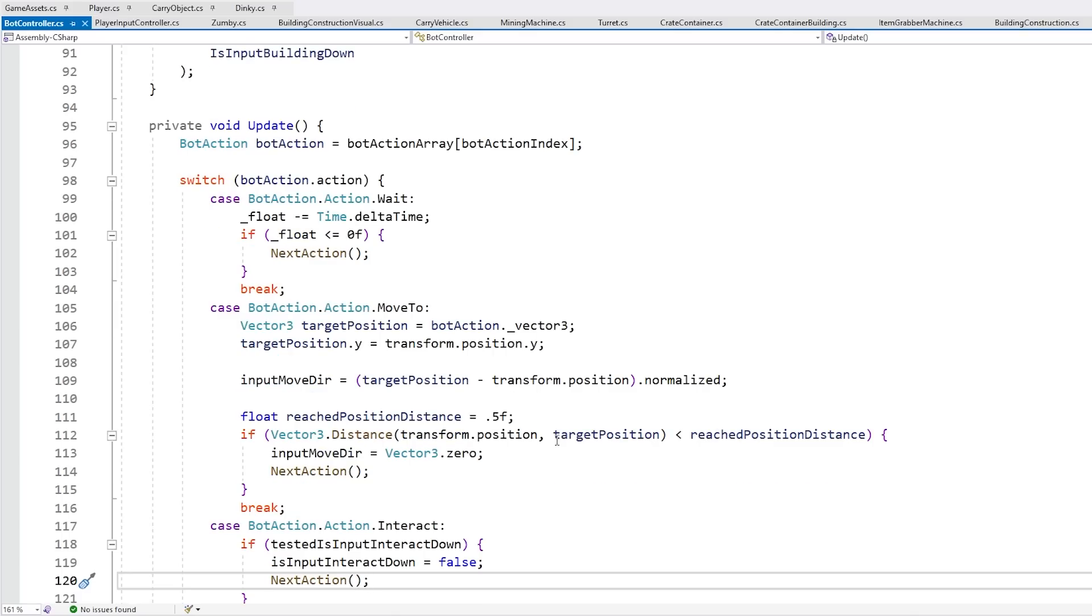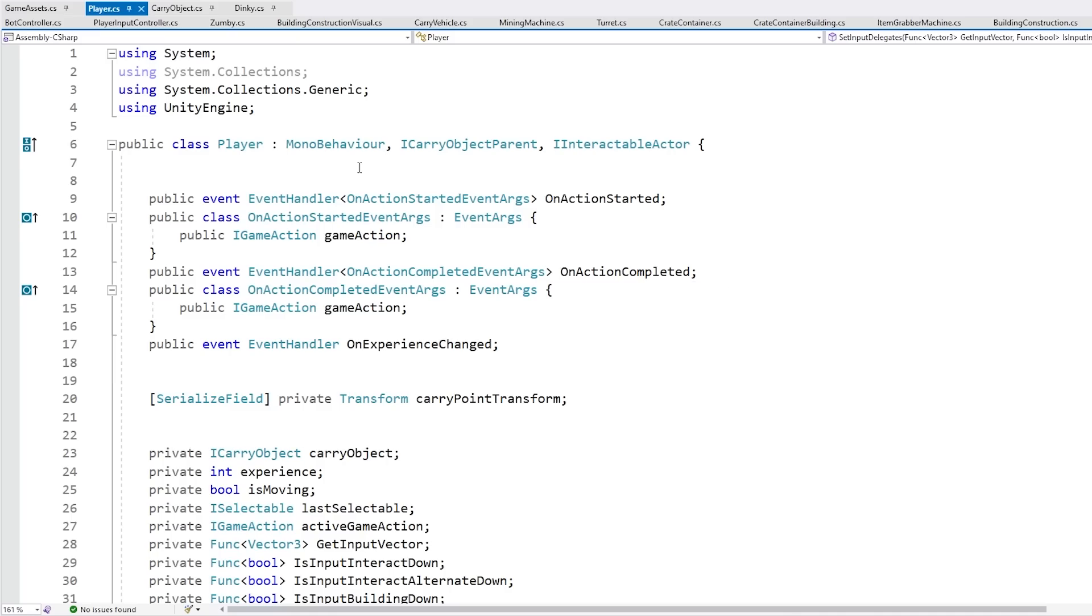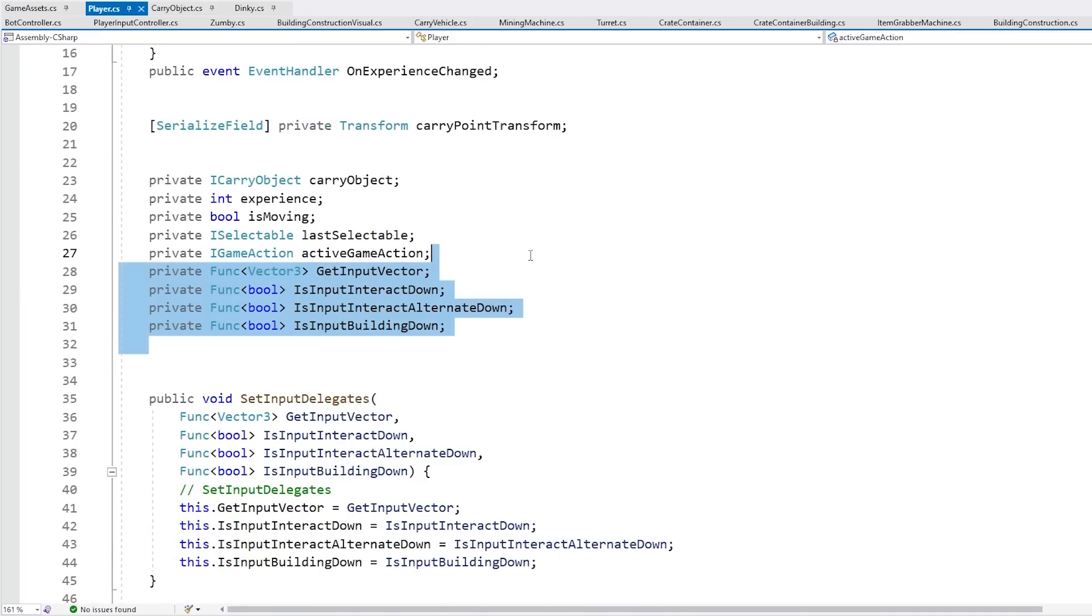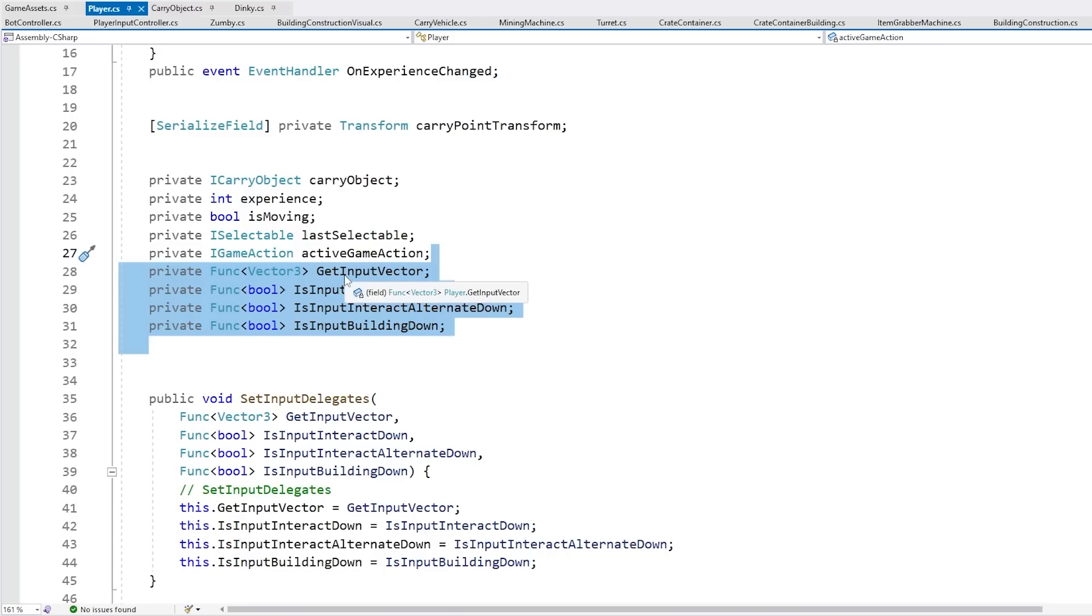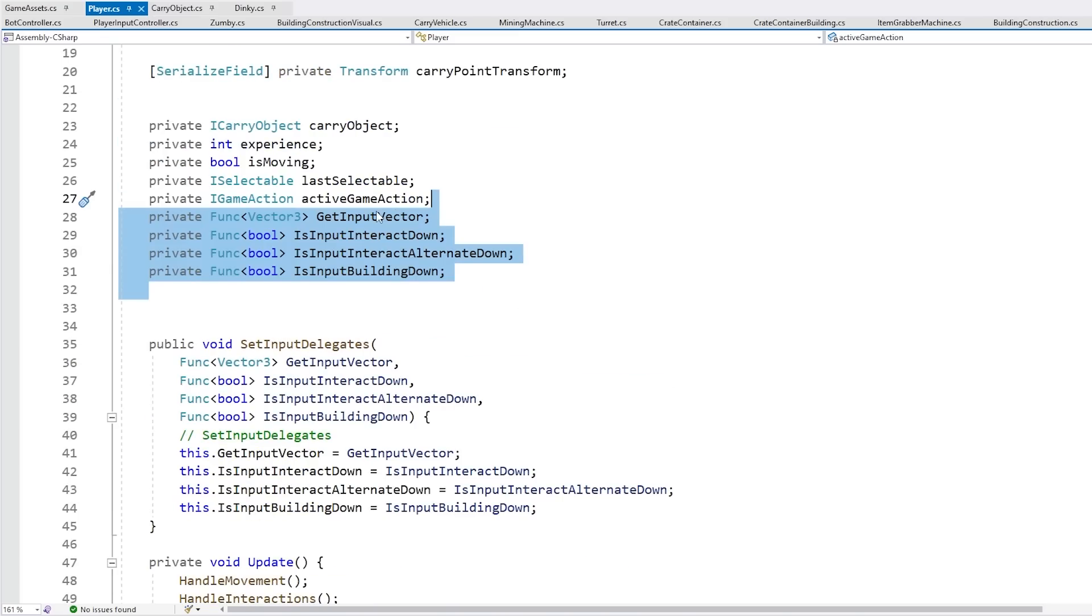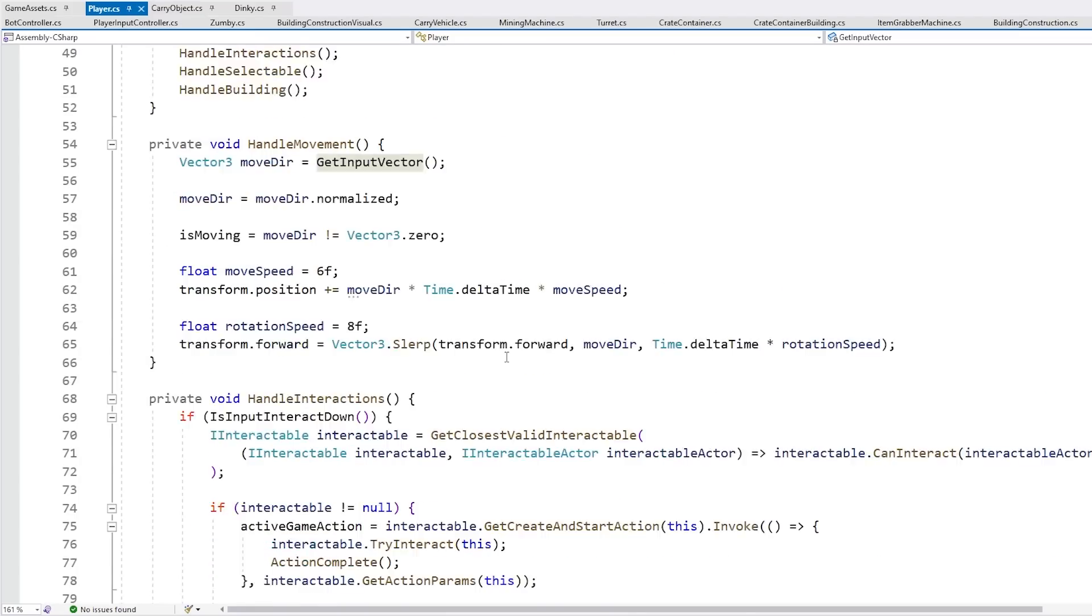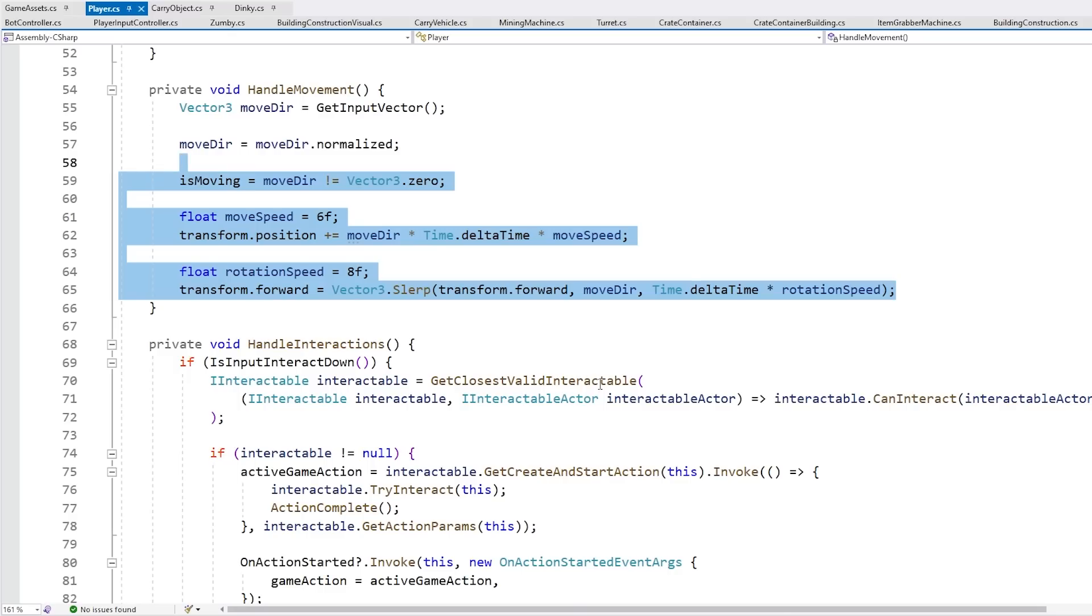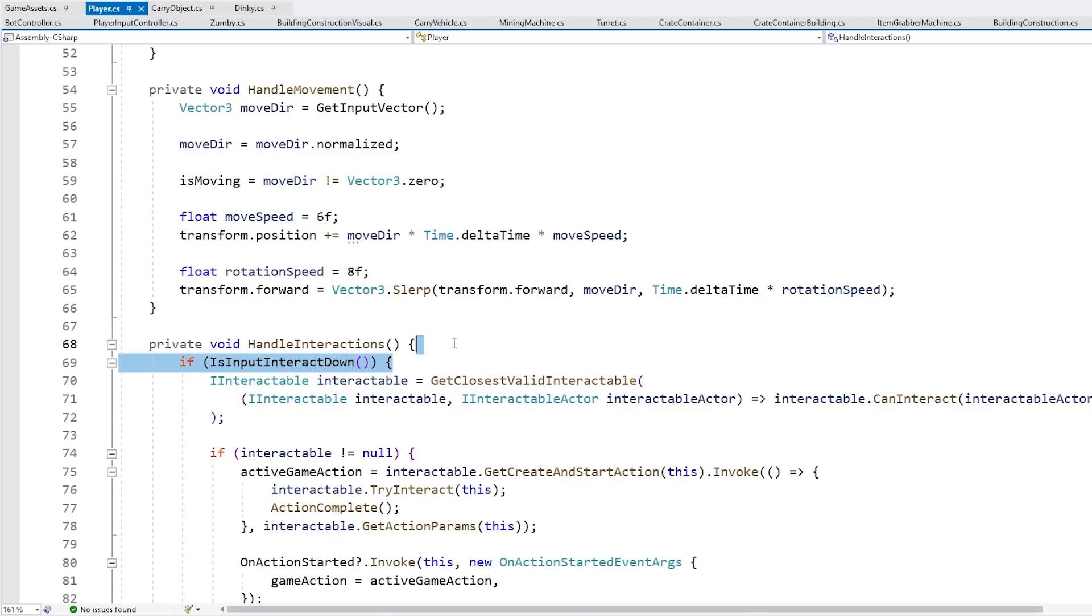So that's really it, as you can see it's super basic. Then back here in the core player script, this one does not care where these values come from. So it does not care if it's the player driving these inputs or if it's the AI, it does not matter. It simply goes into these functions in order to test for the input and use that to move the player, or use that to test for interaction and so on. This core script does not care where those inputs come from.